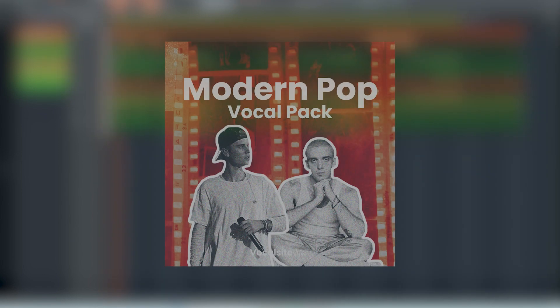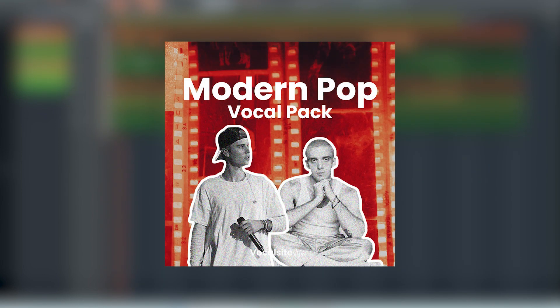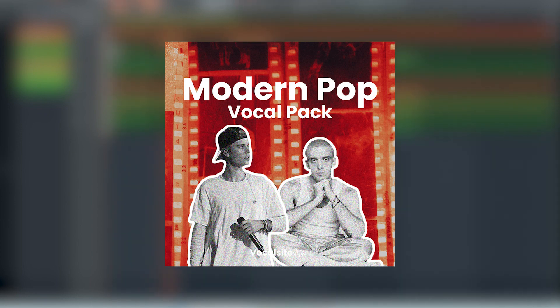Hey guys, Alex here from Vocalsight. Today, I want to show you how you can mix your vocals so they sound professional and really competitive. For this example, I use one of the top lines from our brand new Modern Pop Vocal Pack that you can find on Vocalsight.com, link in the description.